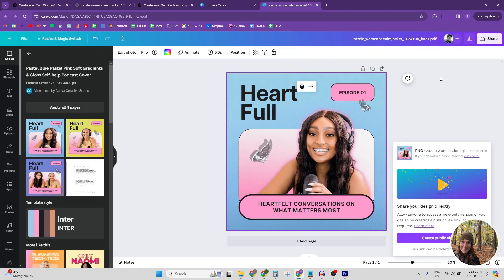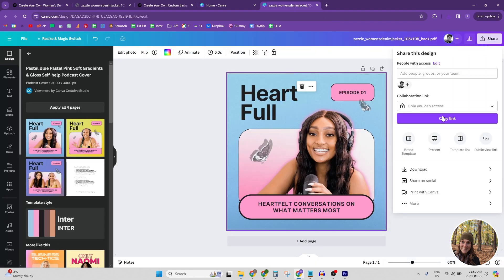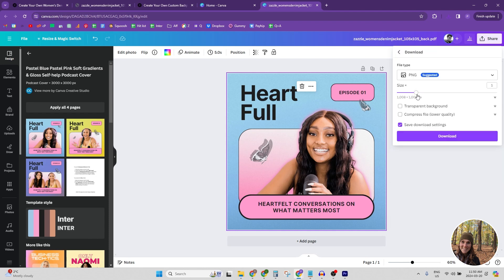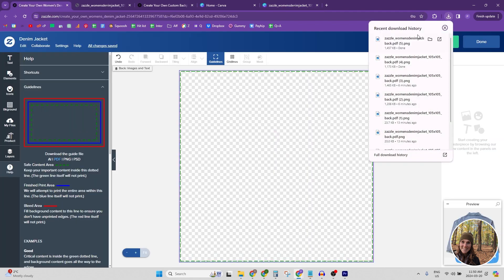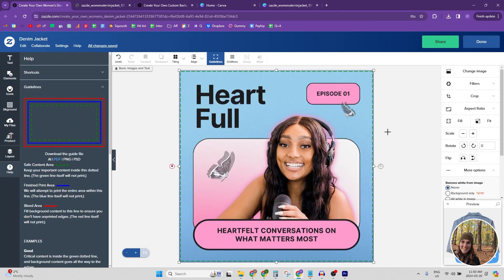So what we can do is when you hit share and download, you can actually click this little size. There's a bar here and you just drag the bar up one. So that's 1.125 times the size. And we're going to download that and we'll pull that in and there we go. It fits perfectly.